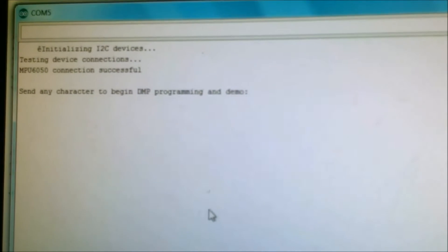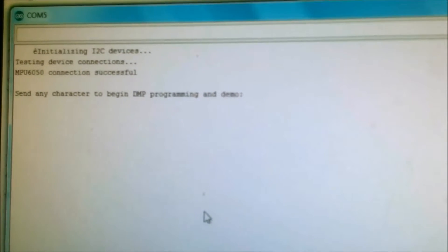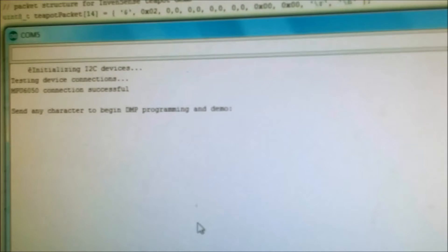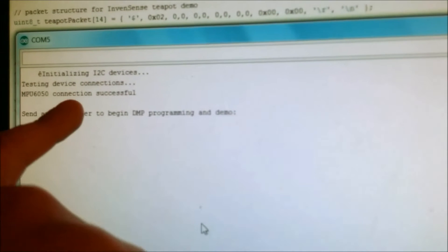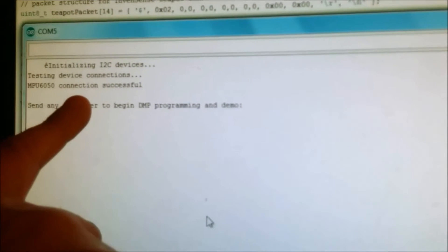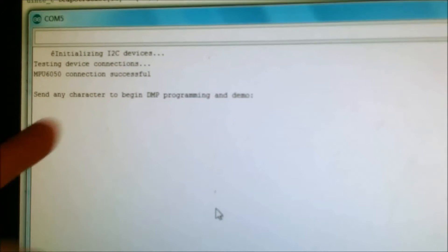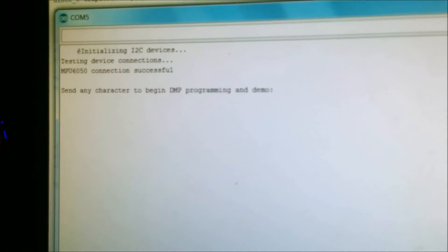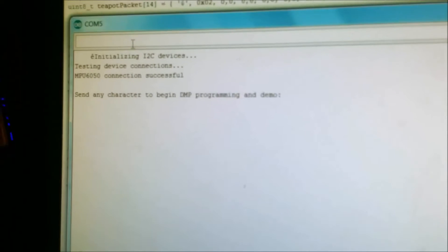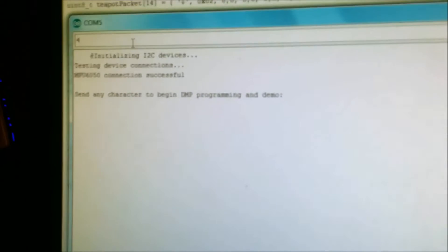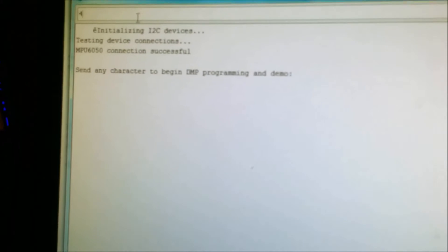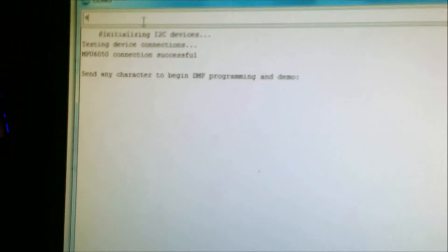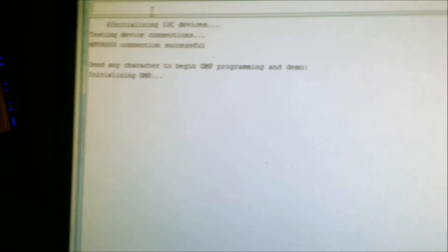So once the software is started, you open up your serial monitor, it'll ask for this, type in any key. We'll do that right now. Press enter. And then it starts giving some values here.